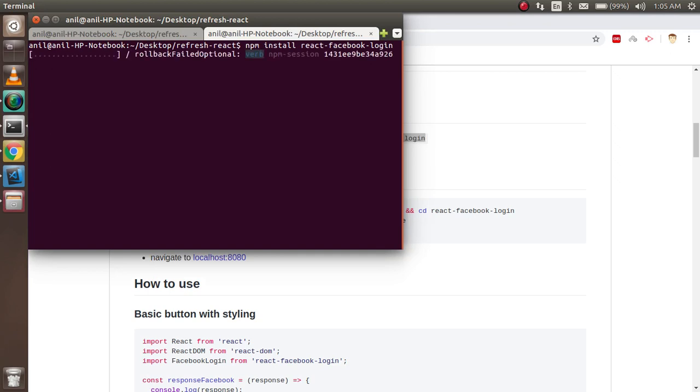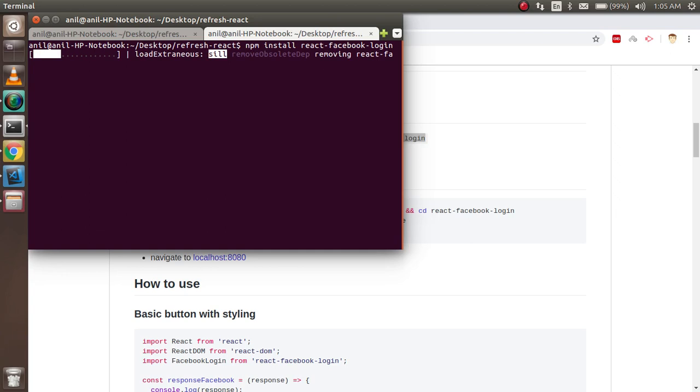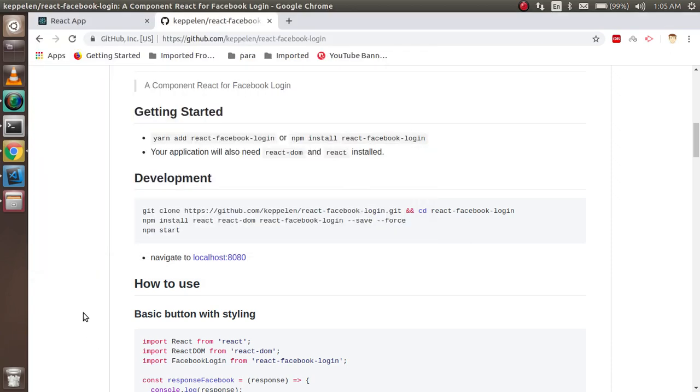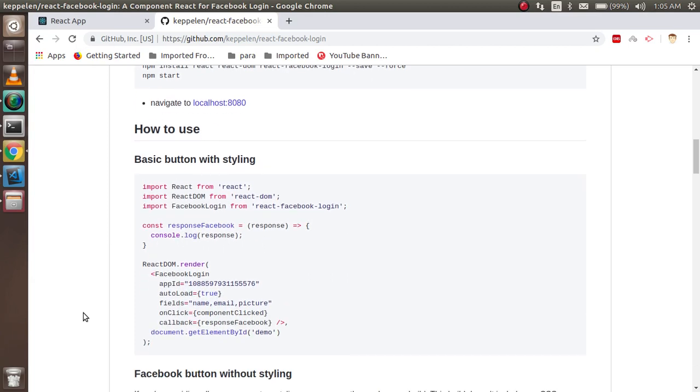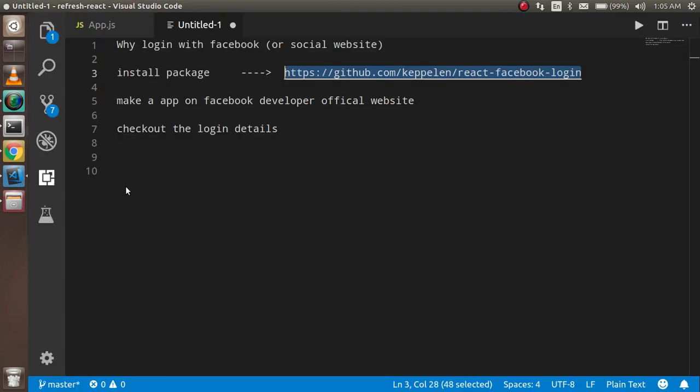So it will just take us some moments, and during these moments I'm just going to open the official website of the Facebook developers.